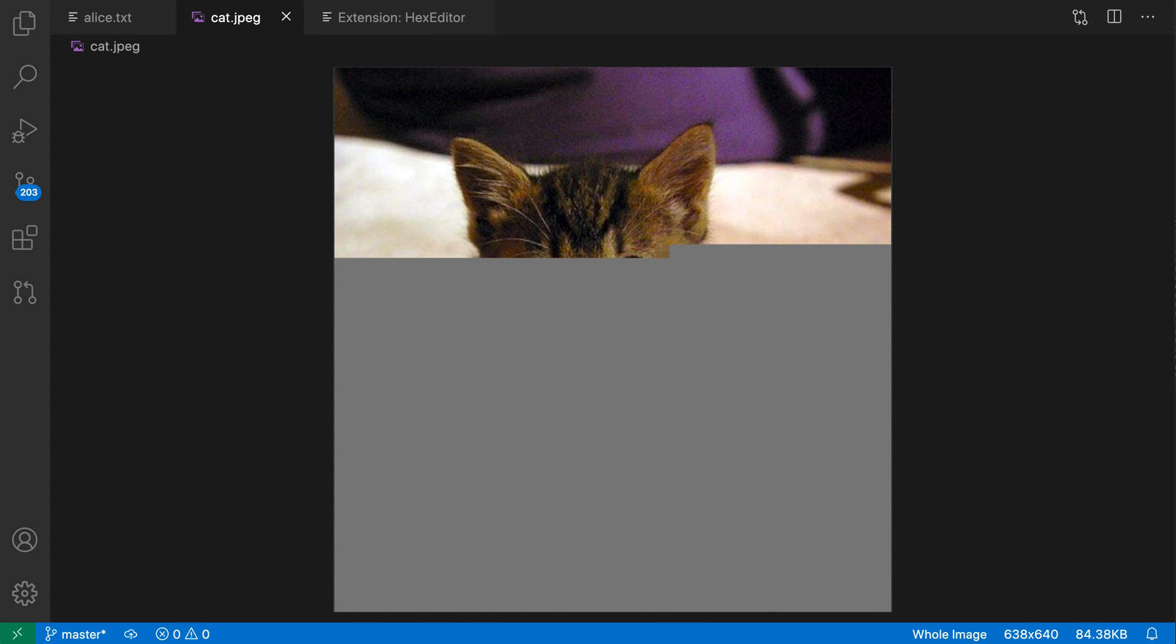So that's a quick look at the new hex editor extension for VS Code. It's still in development, so we're busy adding new features and fine-tuning the user experience, but give it a try if you ever want to view or edit binary data directly within VS Code. Thank you.